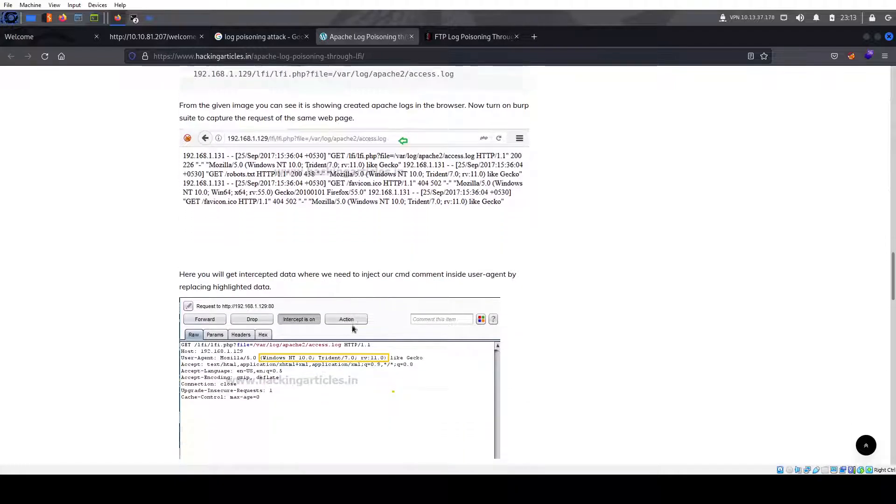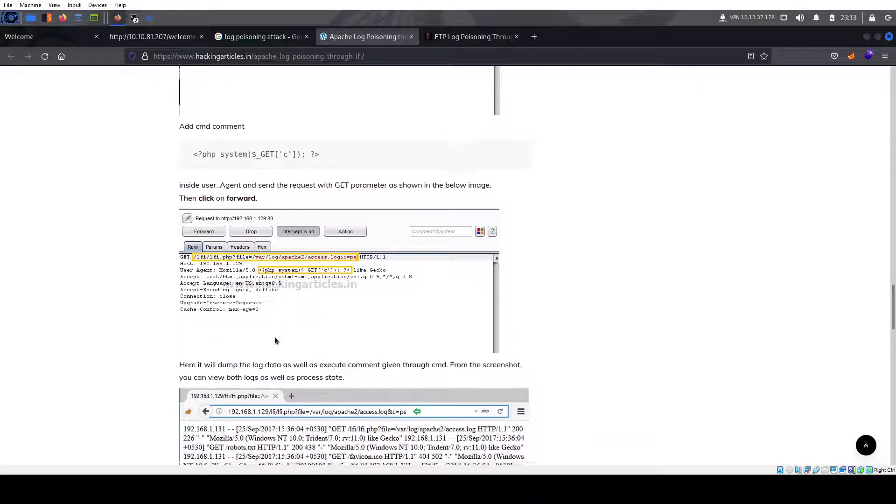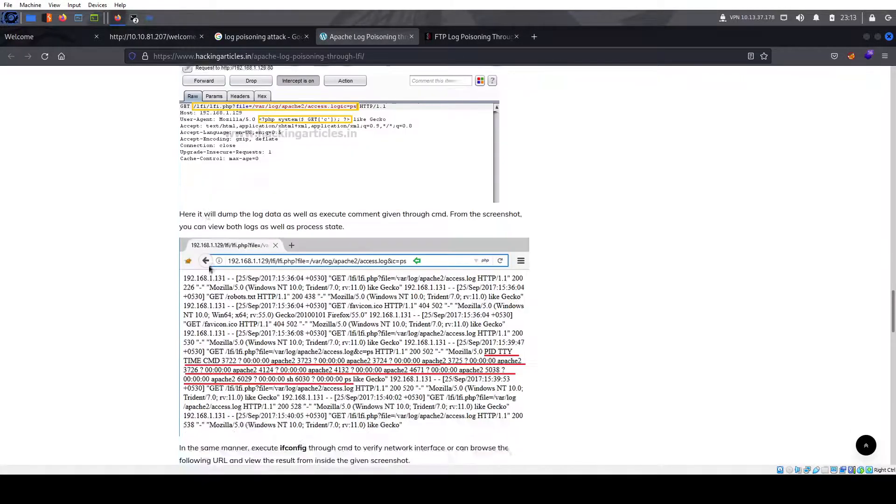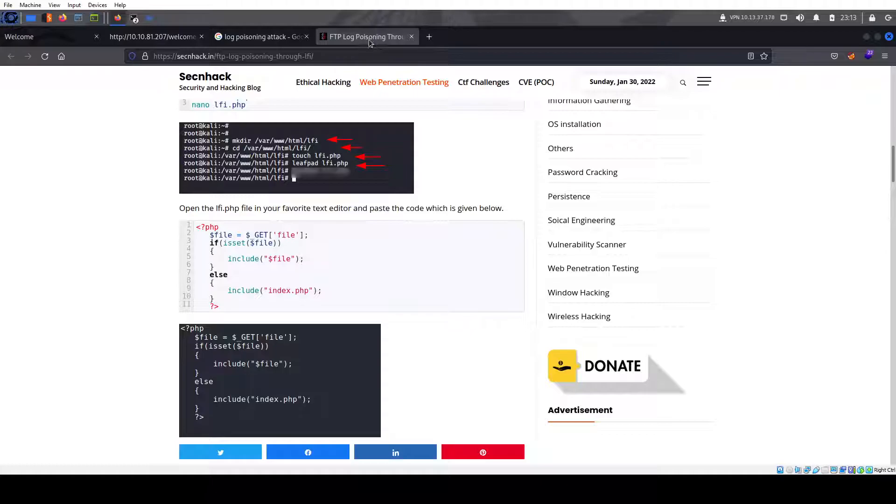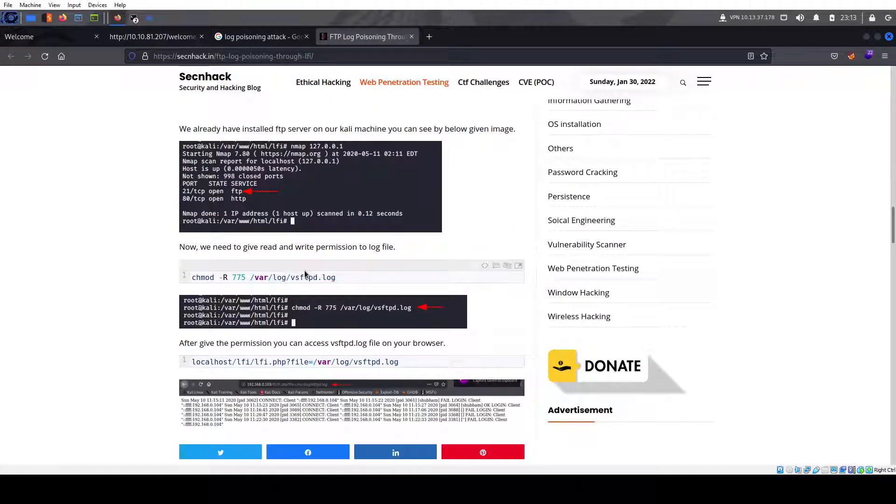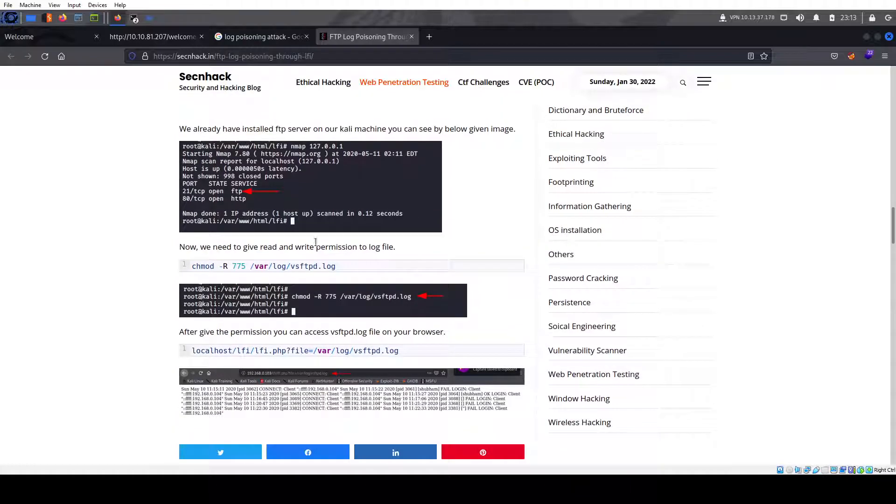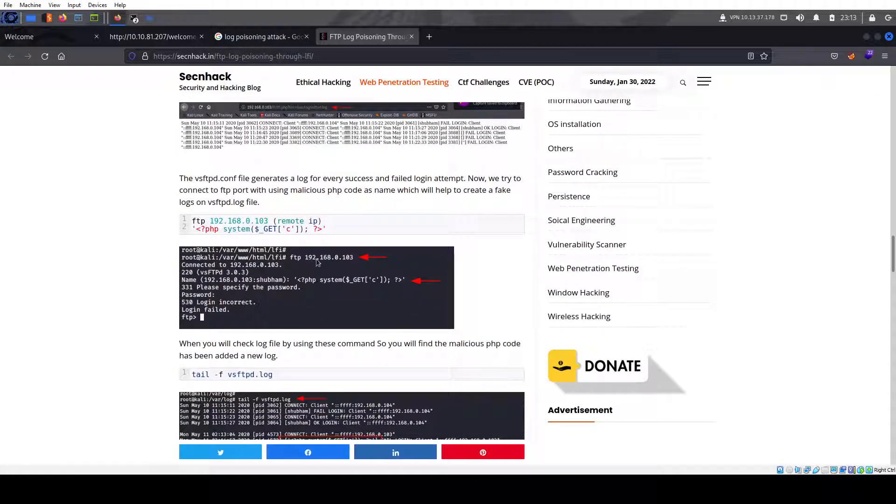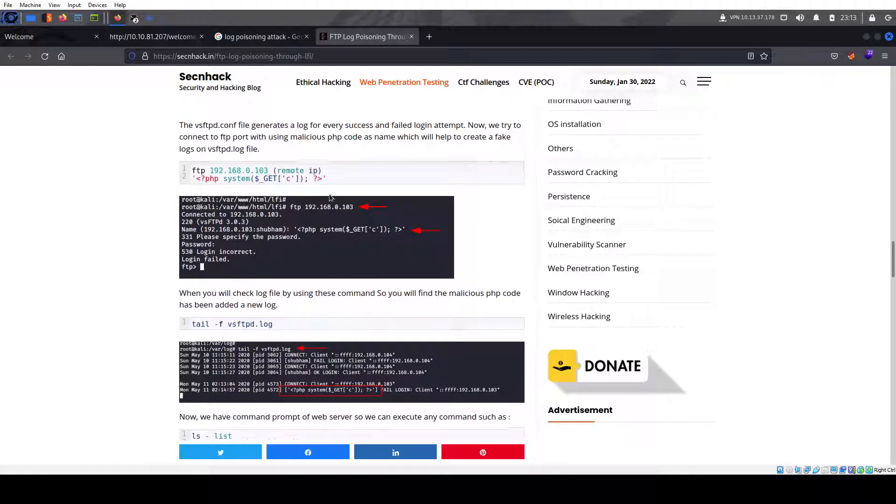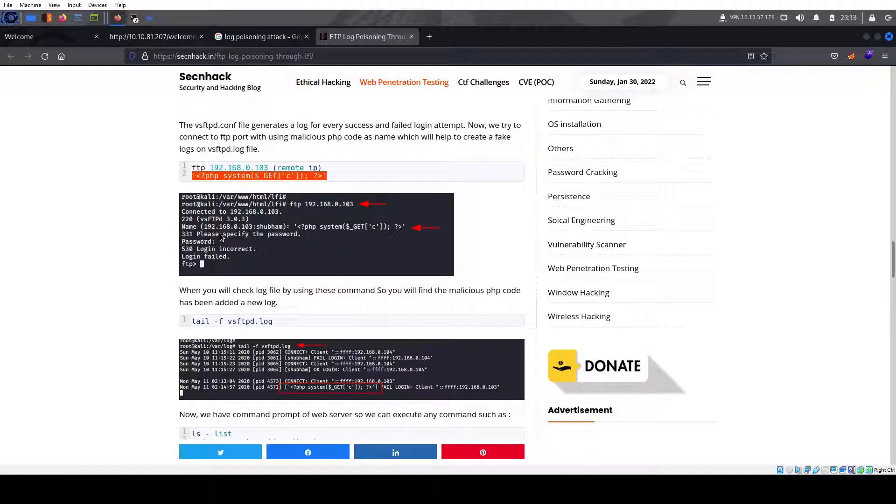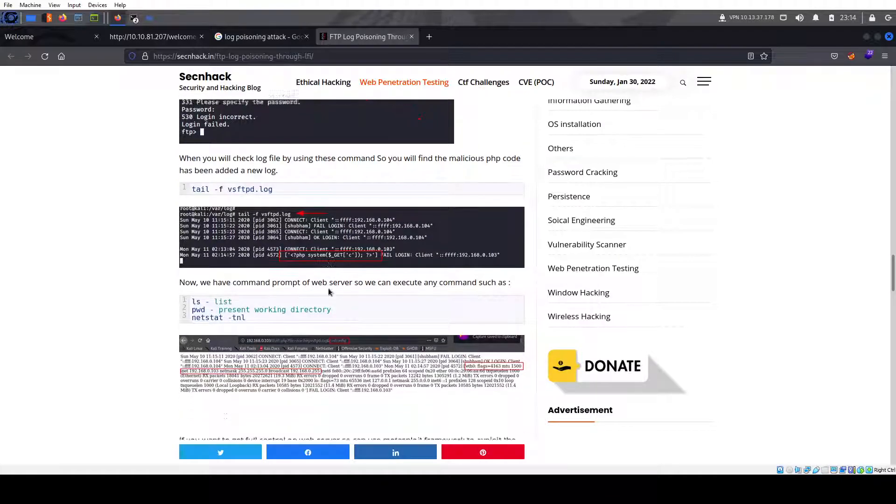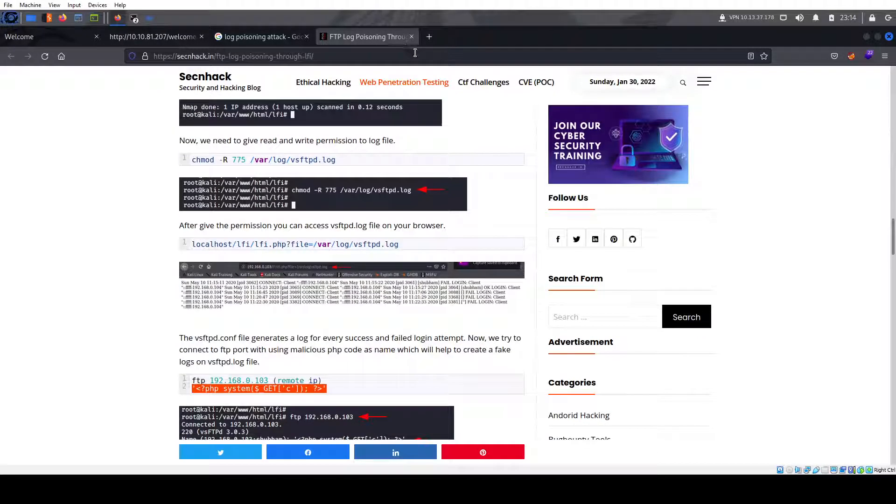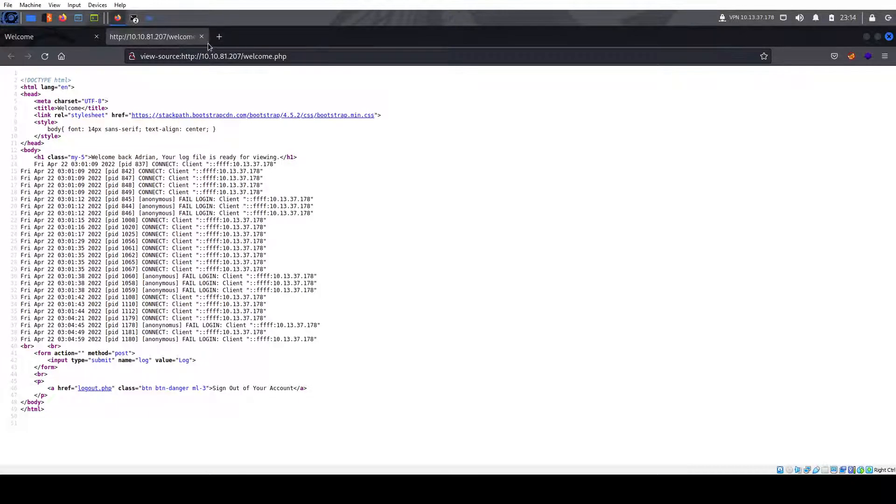It doesn't matter. So essentially, if you can read the logs, like the Apache logs or the FTP logs, you can get remote code execution. In our case, we have FTP open. And yep, that looks like our FTP log. So what this is doing is sending a PHP payload on the username and not the password, and then we're able to get remote code execution.